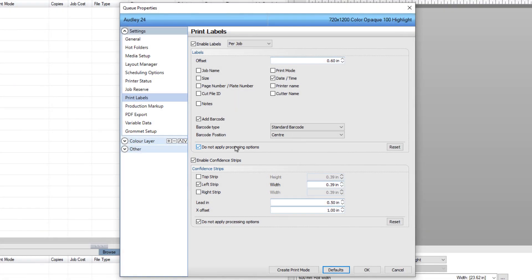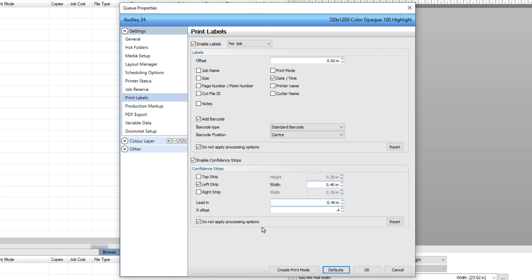Next, in the Enable Confidence Strip section, choose Left Strip and set the width to 0.4 inches, the lead-in to 0.4 inches, and the X offset 0.4 inches. Untick Do Not Apply Processing Options.